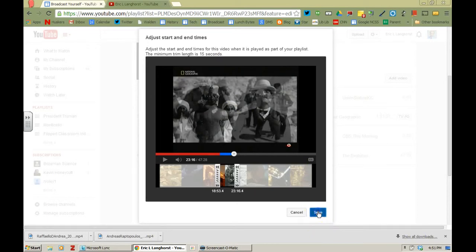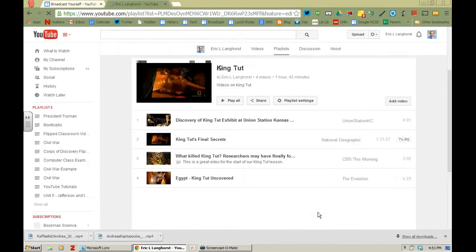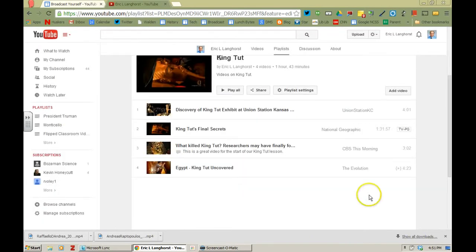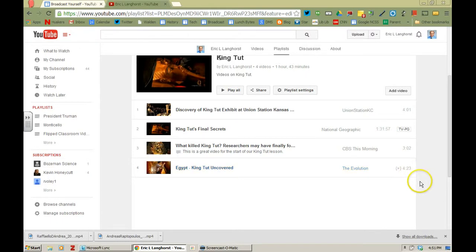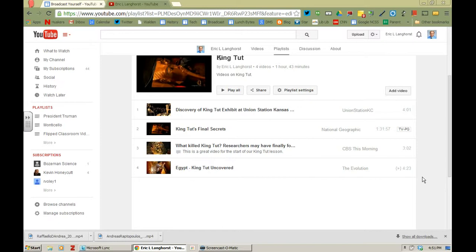I'm going to go to save and notice here now when it scrolls on the bottom, there's a little play symbol here and then it says that it's just going to show a 4 minute and 23 second section of that once it comes down to that part of the playlist.